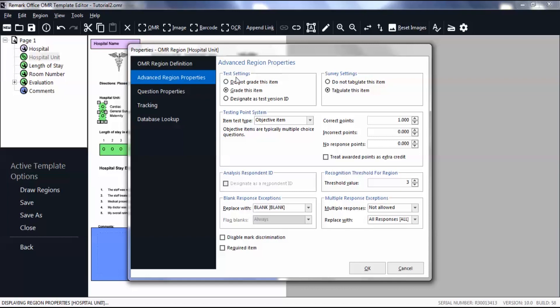Then in the Survey Settings box, select if you want to tabulate this item. By default, multiple-choice questions are automatically set to tabulate.